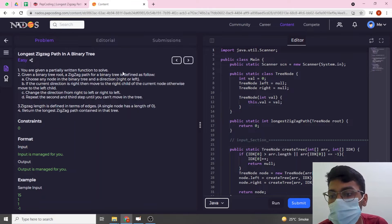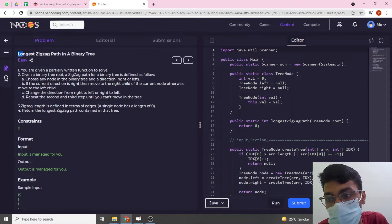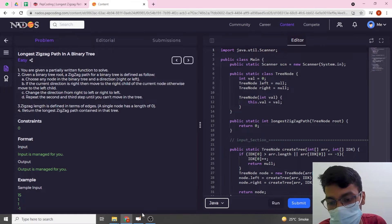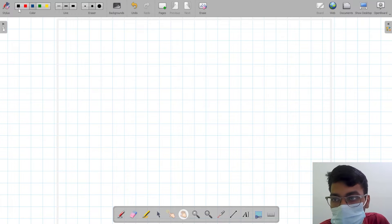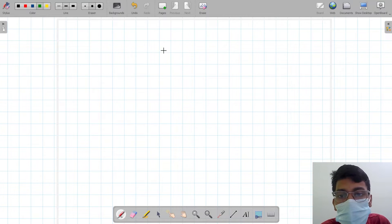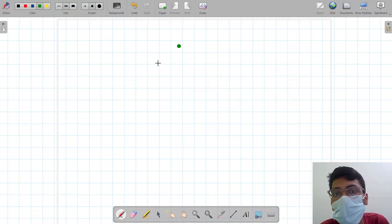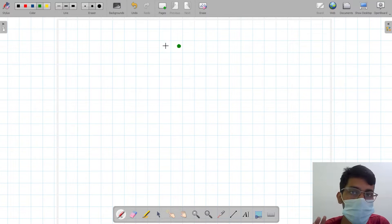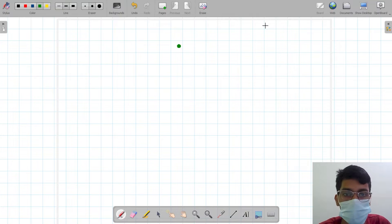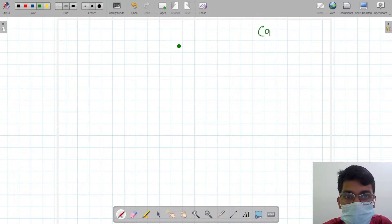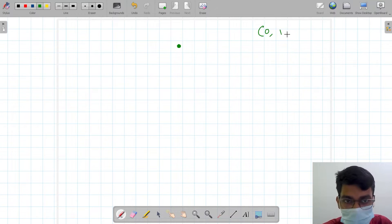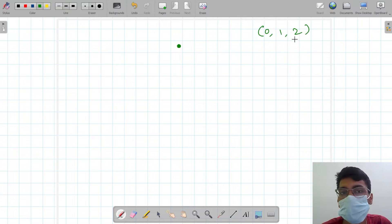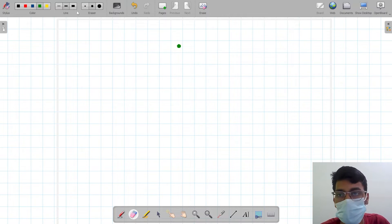Hello everyone, welcome to Pep Coding. In this video we are going to discuss the solution to the question 'Longest Zigzag Path in a Binary Tree.' We know the property of a binary tree that a node can have at most two children, or zero children — minimum zero, maximum two.